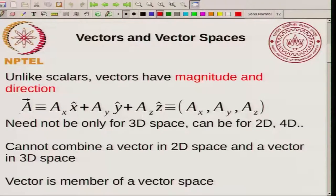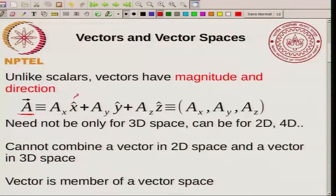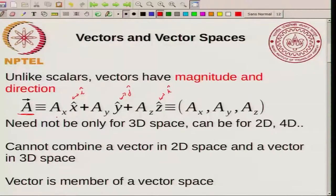A typical vector you might write in this form: vector A as Ax into X-hat plus Ay into Y-hat plus Az into Z-hat, where X-hat, Y-hat, and Z-hat — alternatively you might write these as i-hat, j-hat, and k-hat. You can write a vector in this form, where Ax, Ay, and Az are the components. Sometimes instead of using a notation like this, you can just use a bracket notation: Ax, Ay, Az — showing just the components.